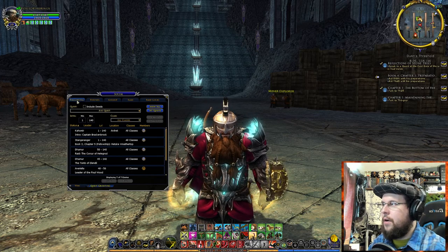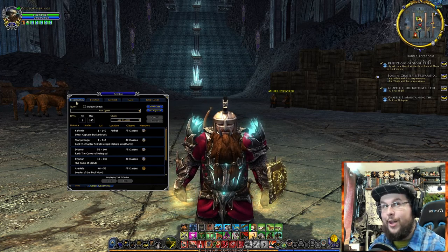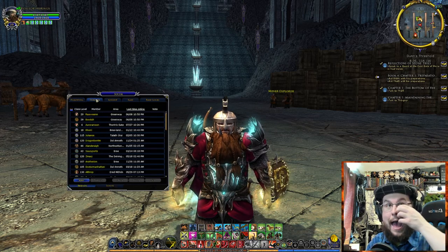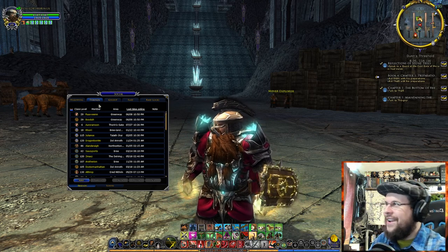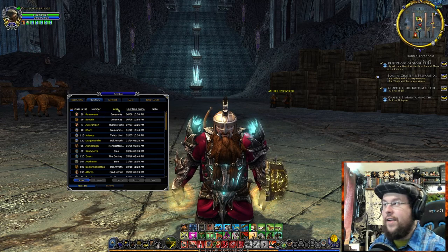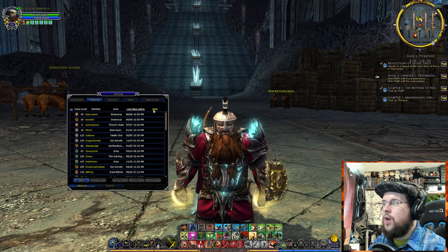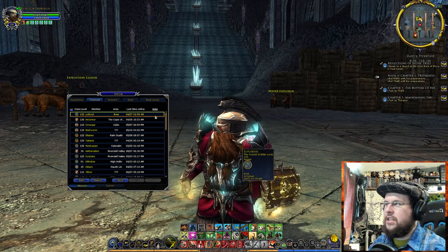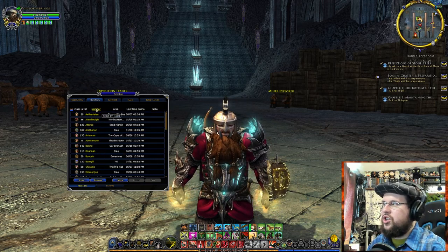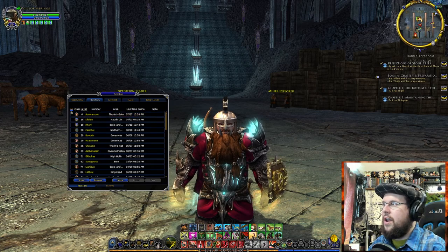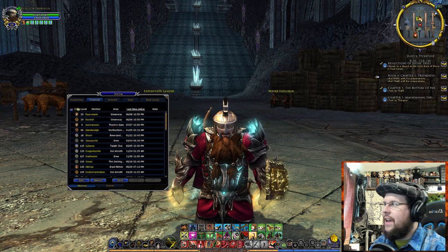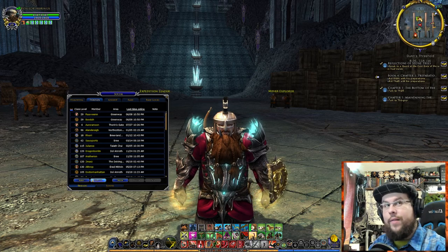Now let's go to the Friends tab — one of the reasons you probably clicked on this video. Similar to before, there are filters: class, level, member area, last time they were on, and a note field. You can click the column headers to sort. Last time online is fine — it's really up to you how you want to organize it.